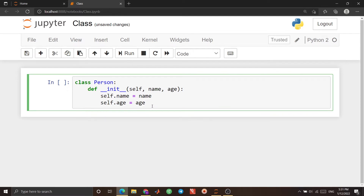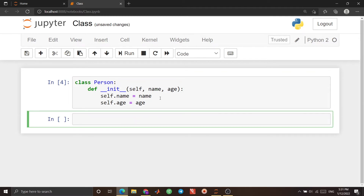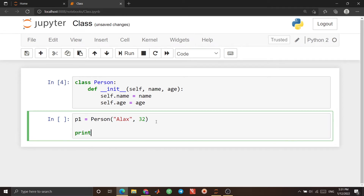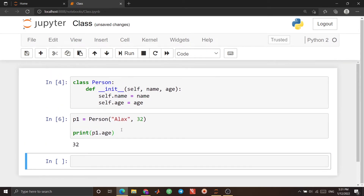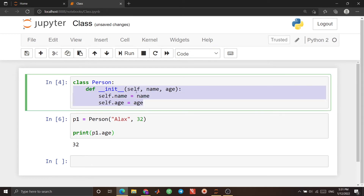This is our class, and it has a method that initializes the variables — the properties of the class, which are 'age' and 'name'. If I run it, and in a new cell I create an object: 'p1 = Person("Alex", 32)'. I can use 'print' to print the name — you see 'Alex' is printed — or age, which is 32. This function is used to initialize the variables.